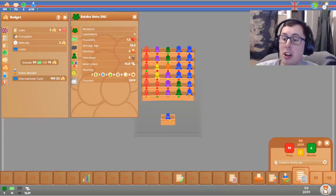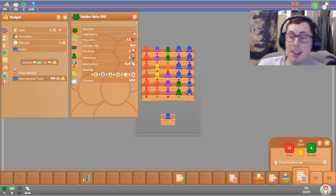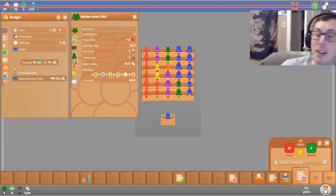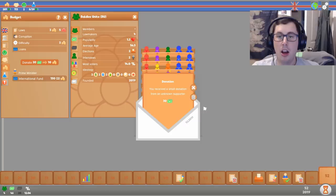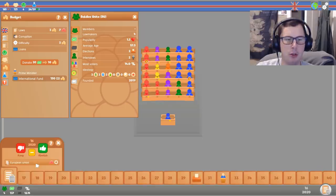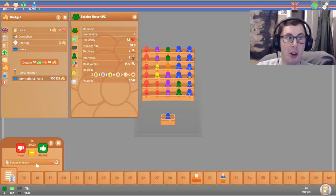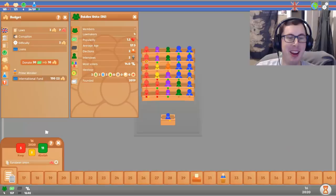I clicked on the wrong thing again. I keep clicking on abolish. When I see green, I think that means yes. Keep it. But no, apparently not. Oh, we've got a donation. Thank you. Ooh. Nice. European Union. Ooh. I'm gonna take the middle ground and abstain. Looks like we're leaving though. Oh dear.